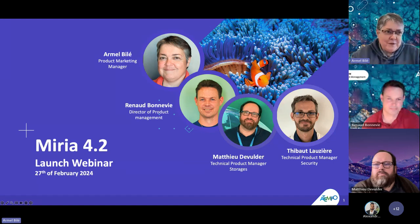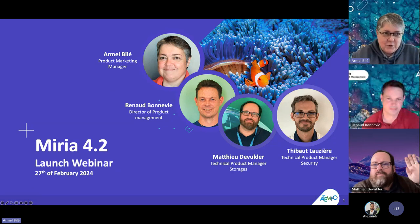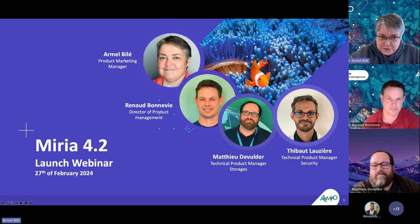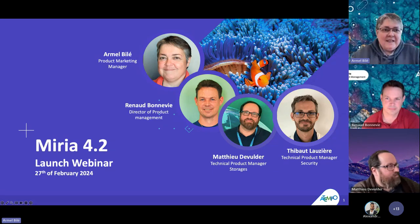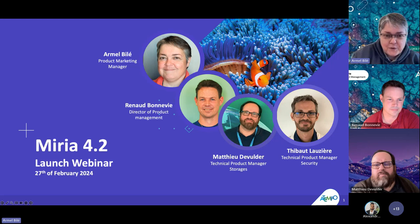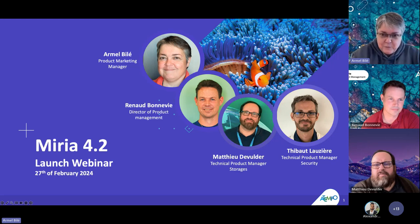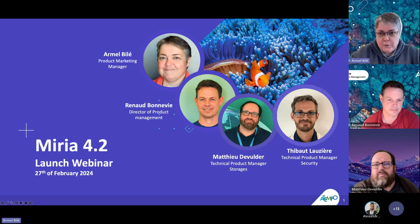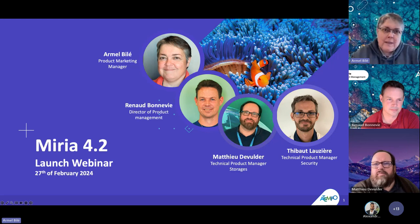I also have Mathieu de Vulder, who is Technical Product Manager in charge of Storages, and Thibault Lozier, who is Technical Product Manager for Security, will not be with us tonight. So before I start, a few points about the organization — we are going to be together for approximately 45 minutes.